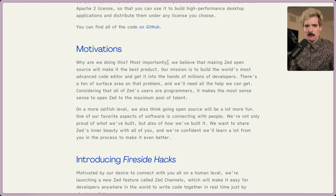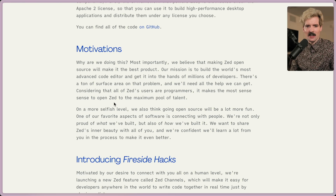Why are they doing this? Most importantly, they believe that making Zed open source will make it the best product. Their mission is to build the world's most advanced code editor and get it in the hands of millions of developers. There's a ton of surface area on the platform, and they'll need all the help they can get. Considering that all of Zed's users are programmers, it makes the most sense to open Zed to the maximum pool of talent. This is a really good point — since everyone using Zed is going to be a developer, letting them contribute makes a ton of sense.